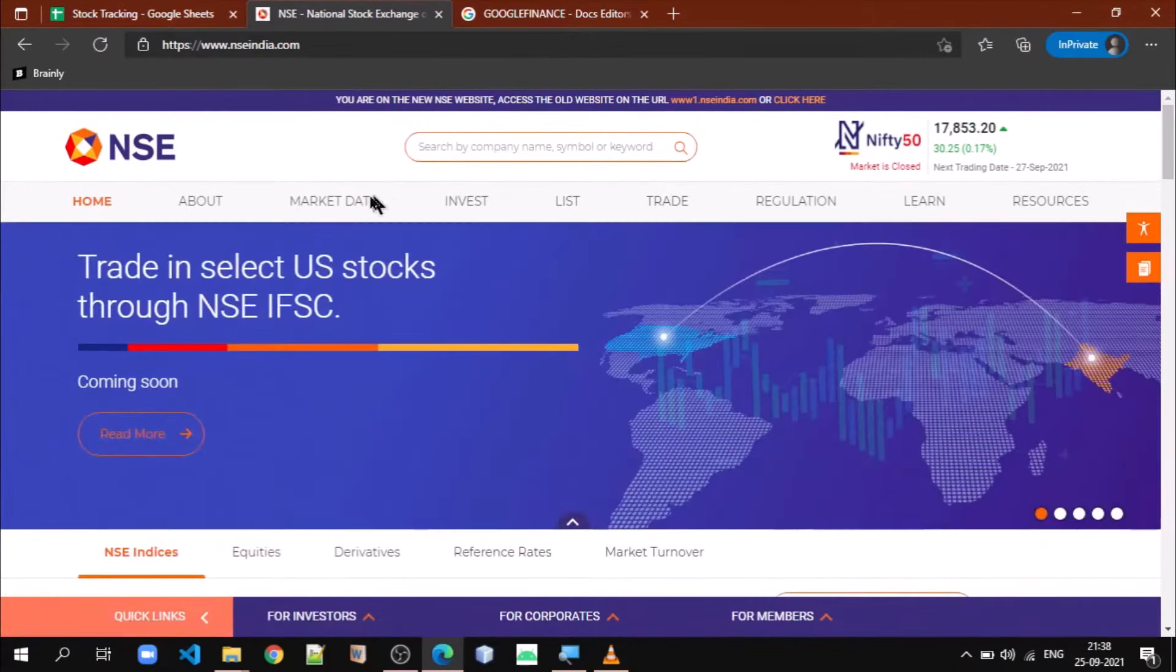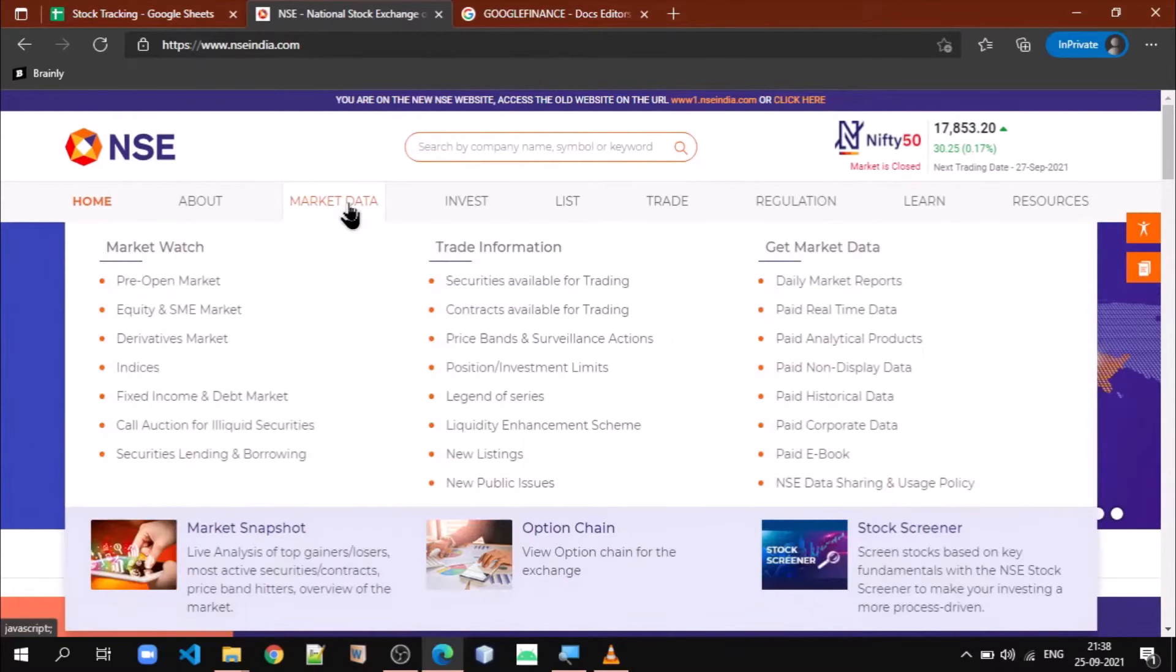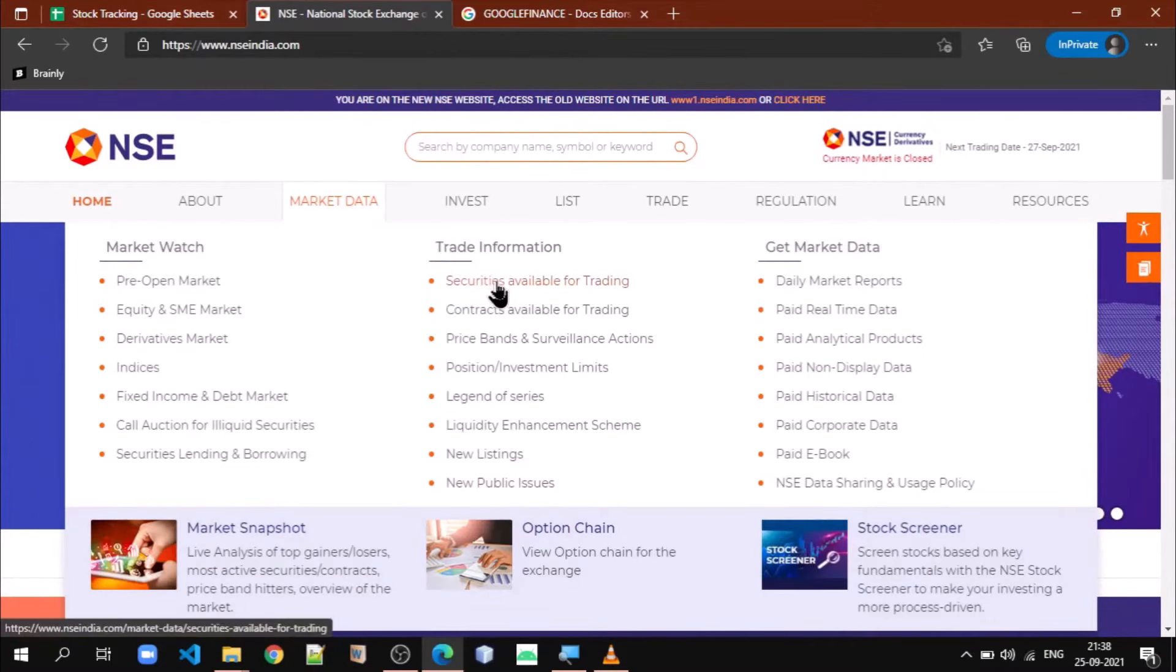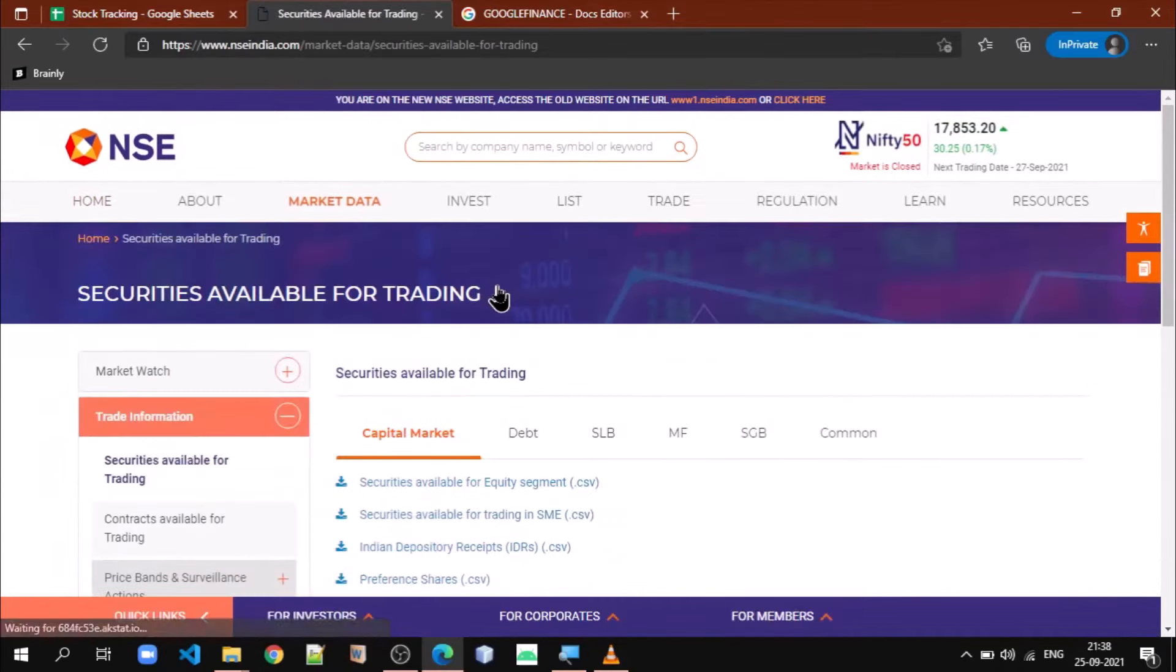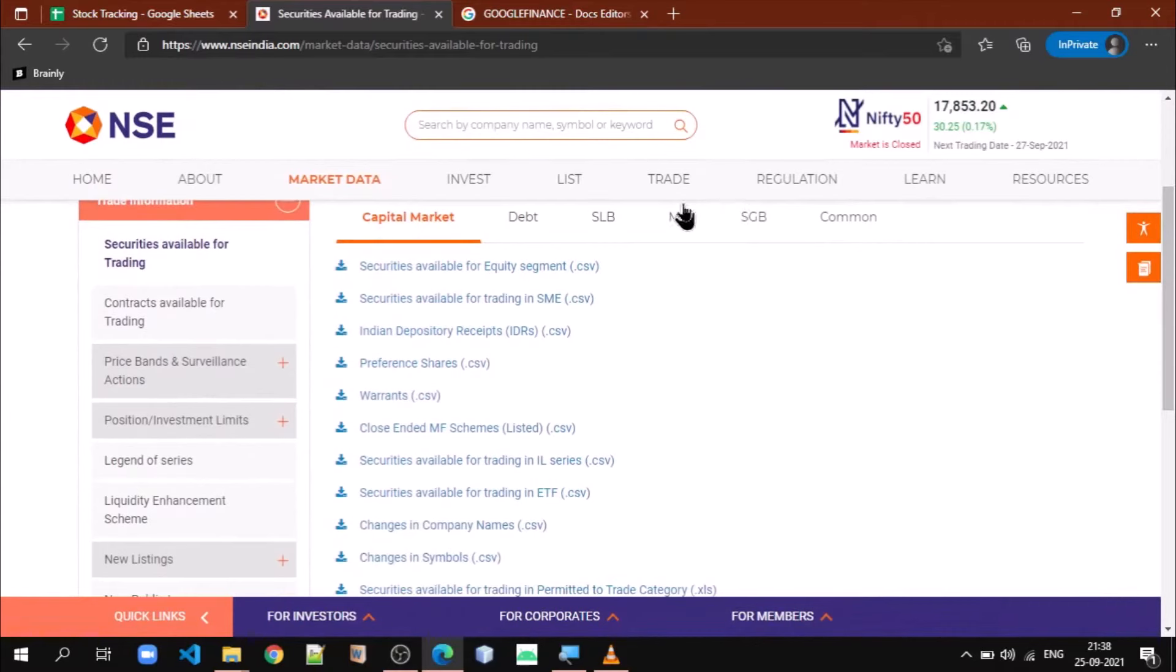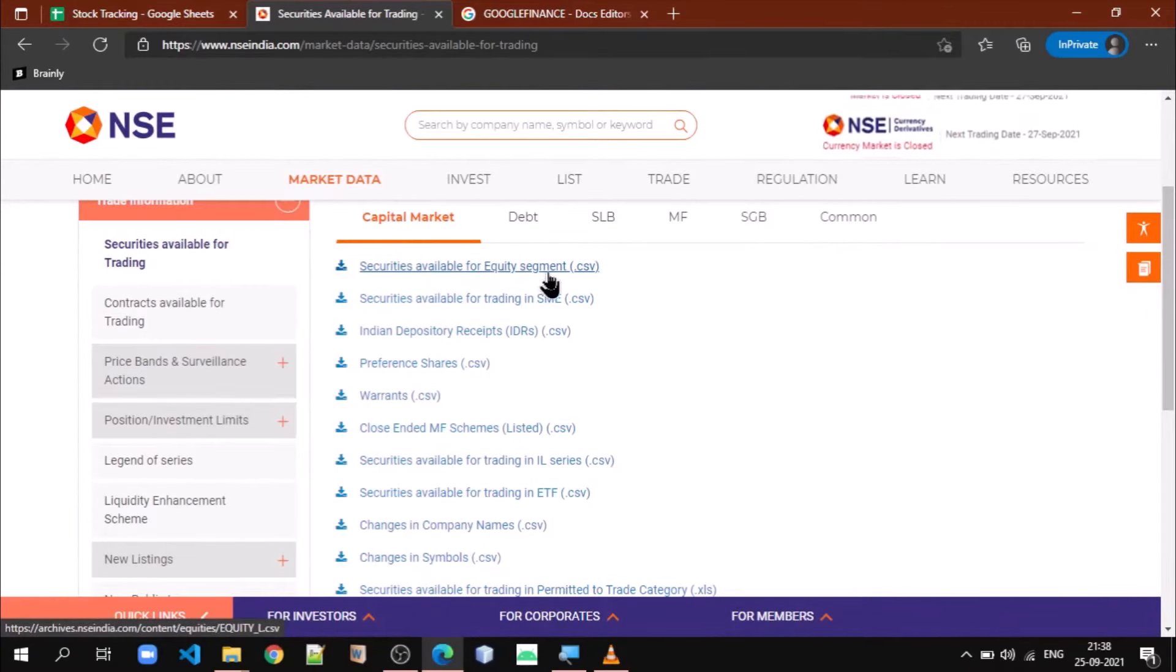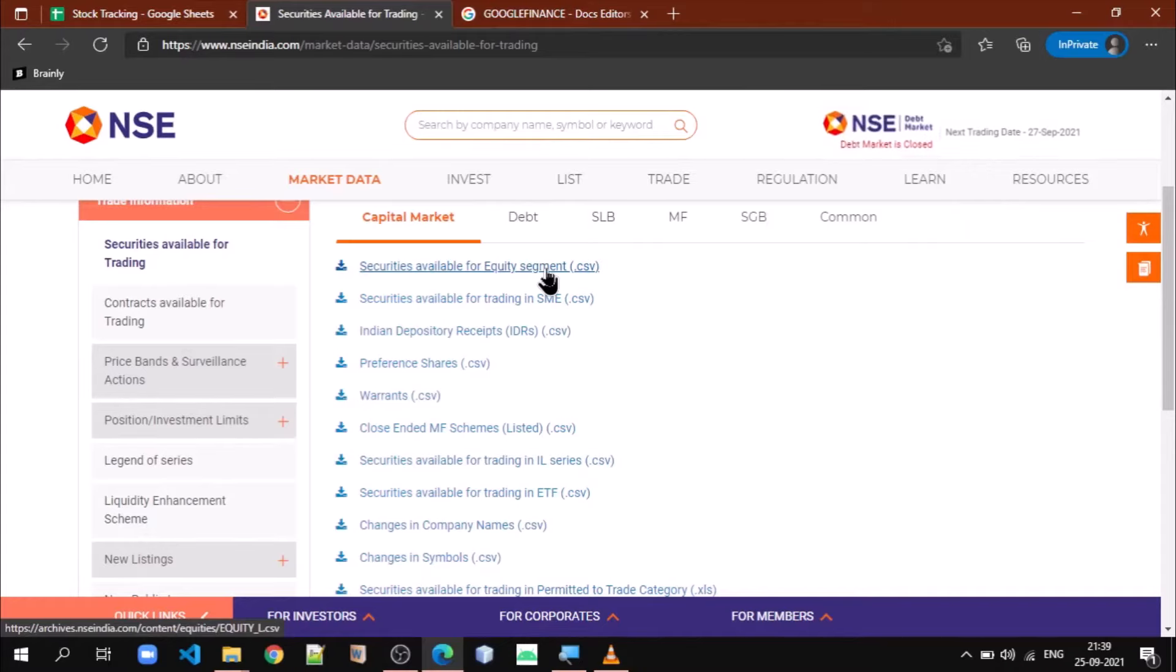Go to market data and go to securities available for trading. We see the very first link called securities available for equity segment. If you click on that, a CSV file will be downloaded. You see many tutorials where they are copying these values into Google Sheets, but we are not going to use that approach.